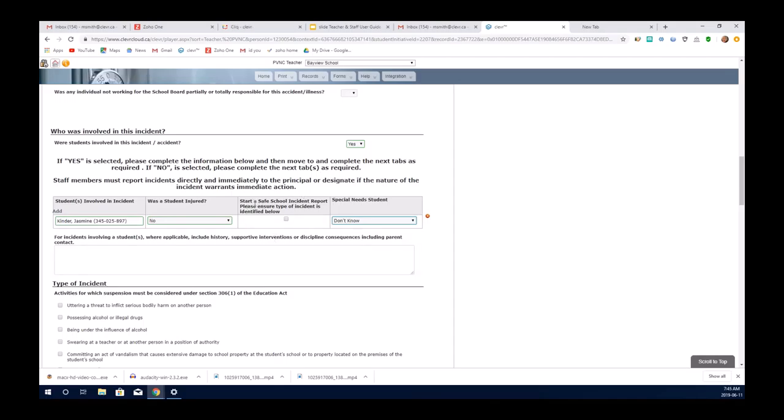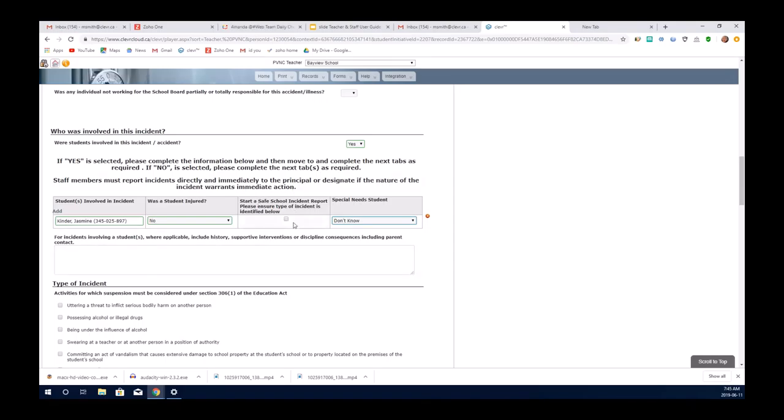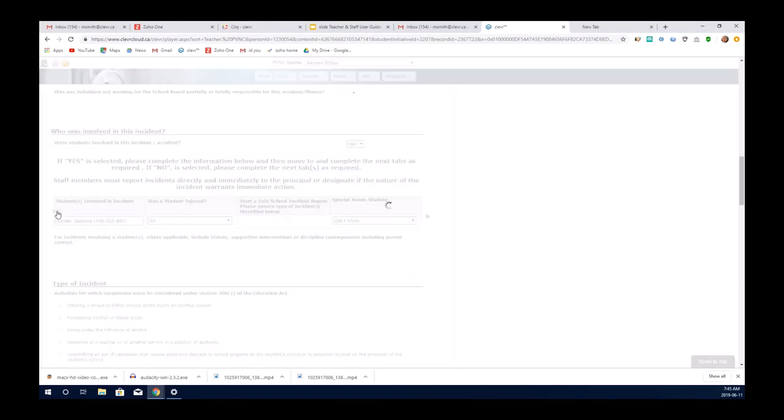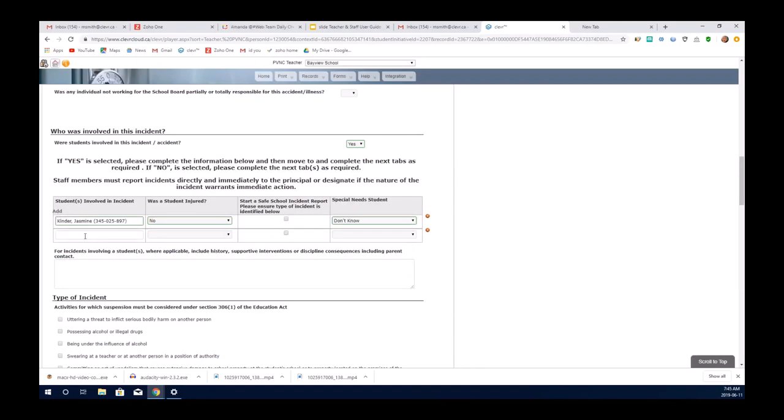This particular checkbox is very important. If the incident should involve a Safe School incident report, you have to ensure that you check it. If the incident does not involve Safe Schools, do not check it. You can add as many students as you need to that were involved.